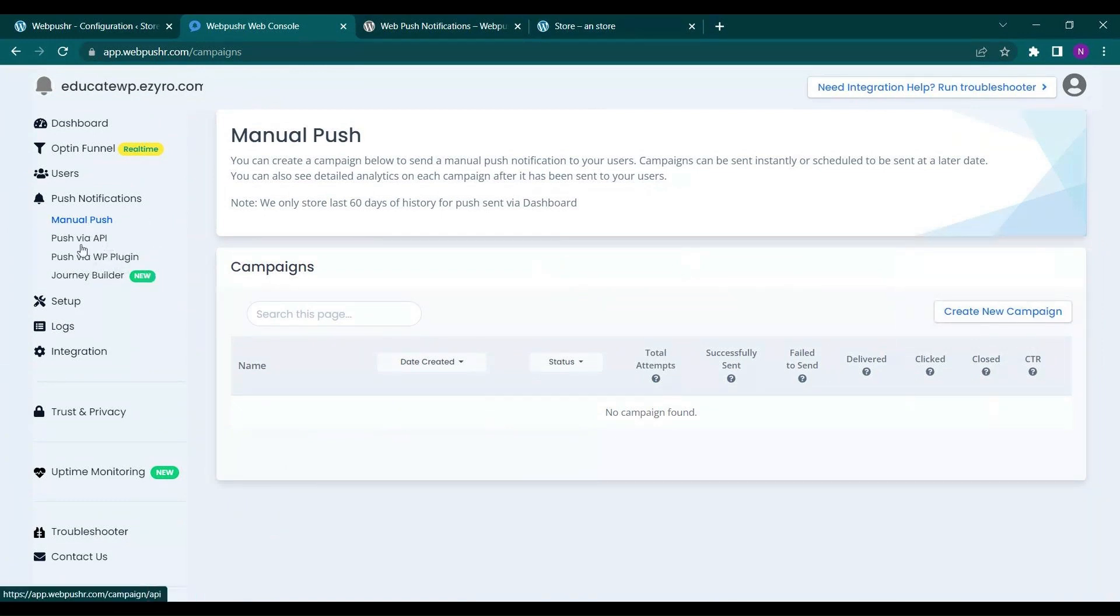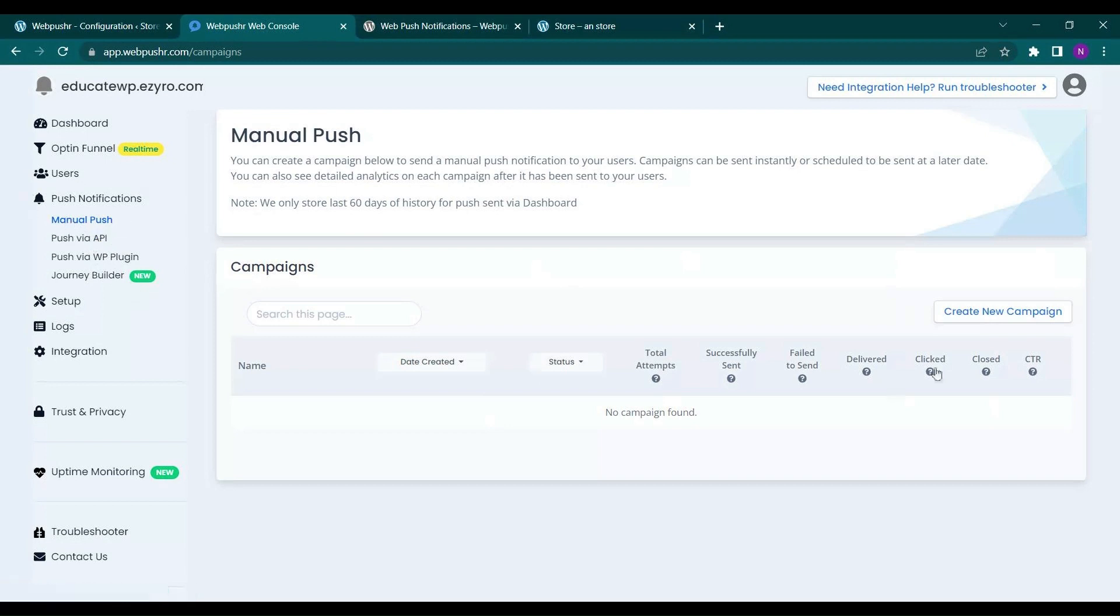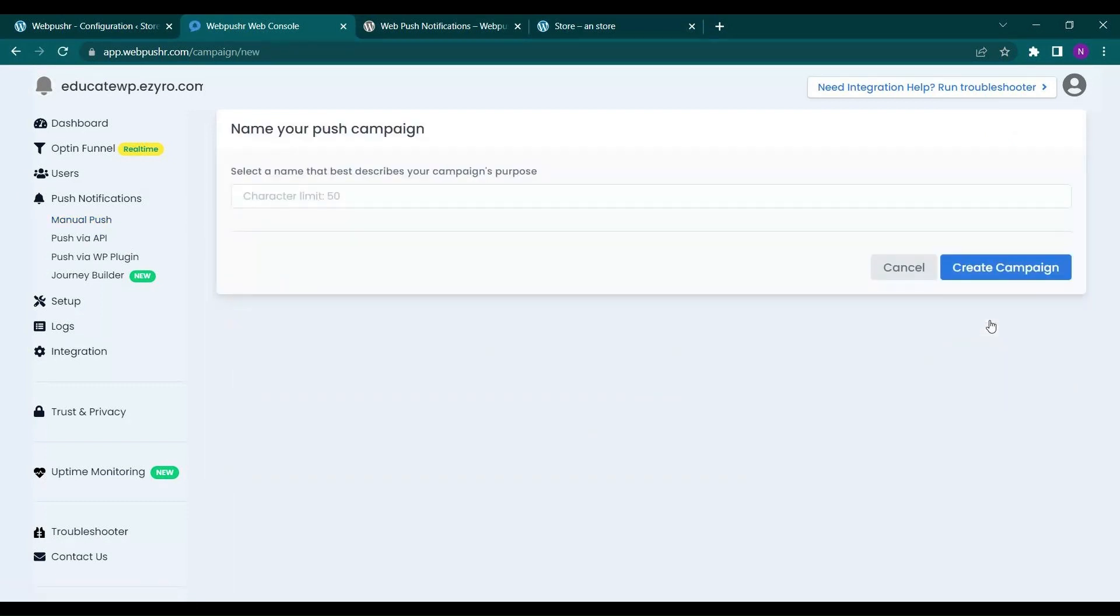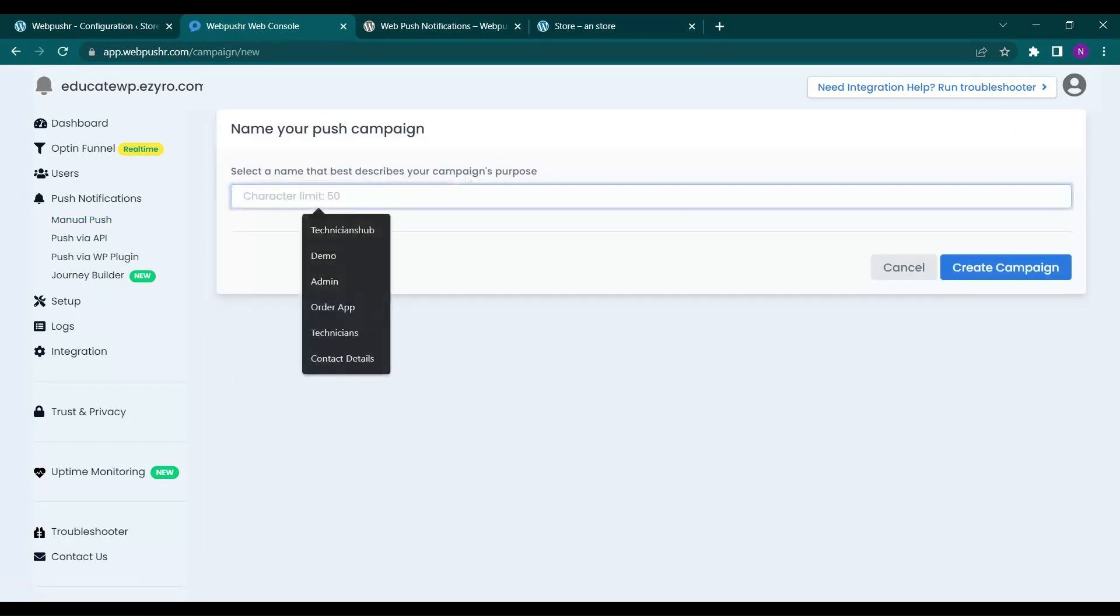So here I have to create a campaign to push a notification. I can push a notification via API also. You will see the documentation also if you do not know how to do it. So let's go with manual push. Let's create a campaign. You have to give it a name. So let's name it test.